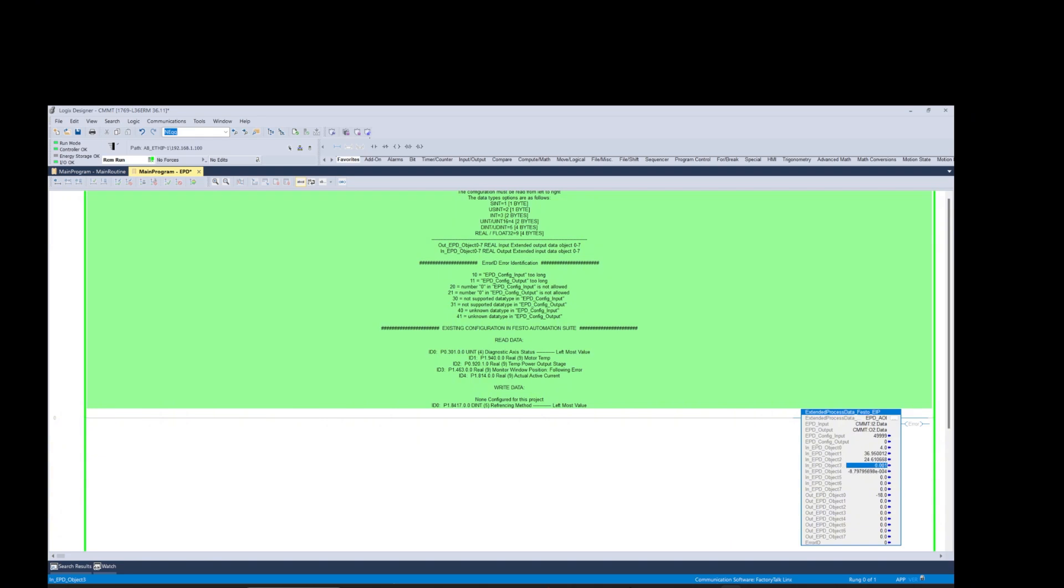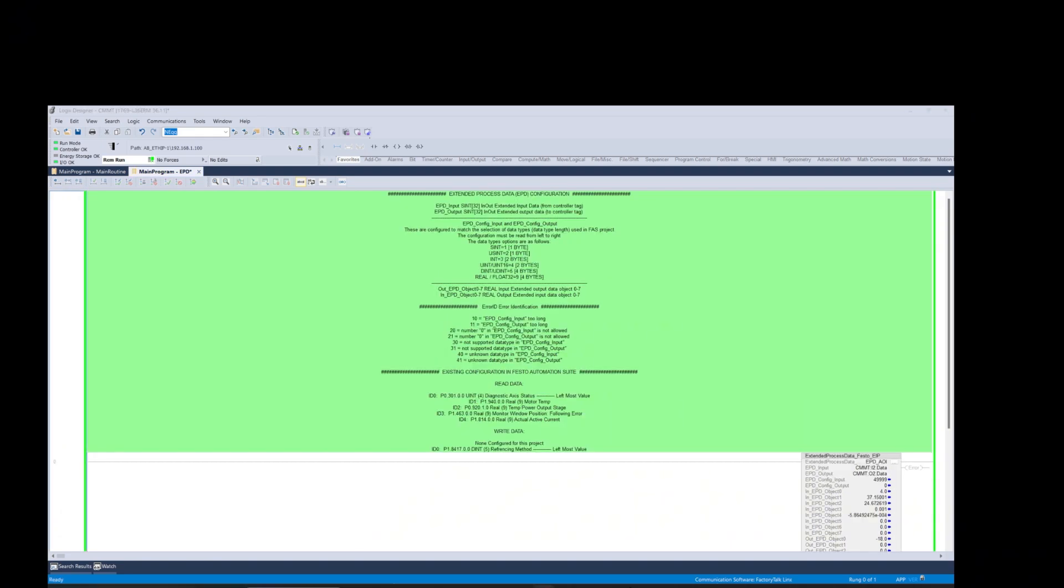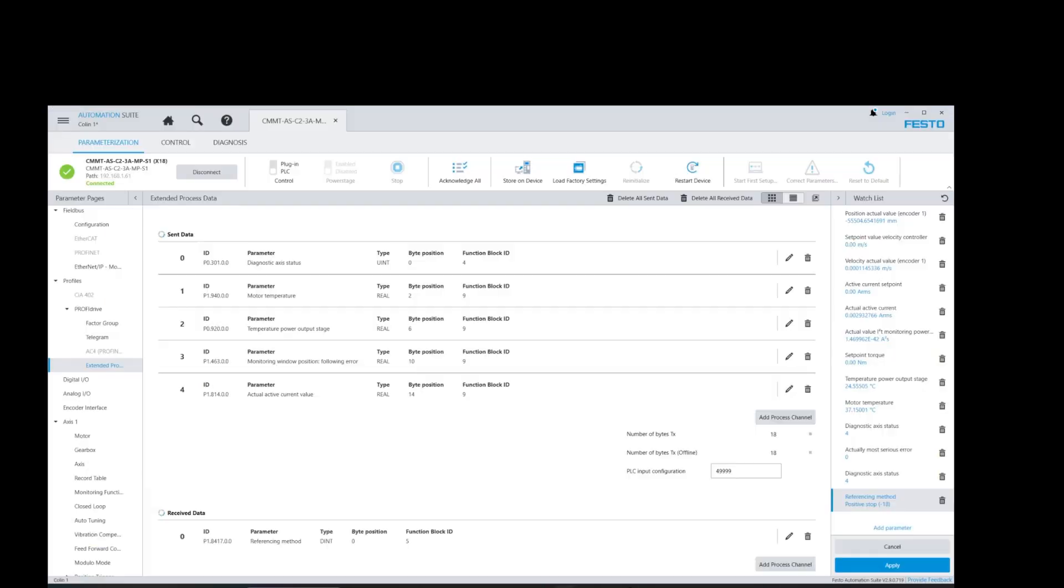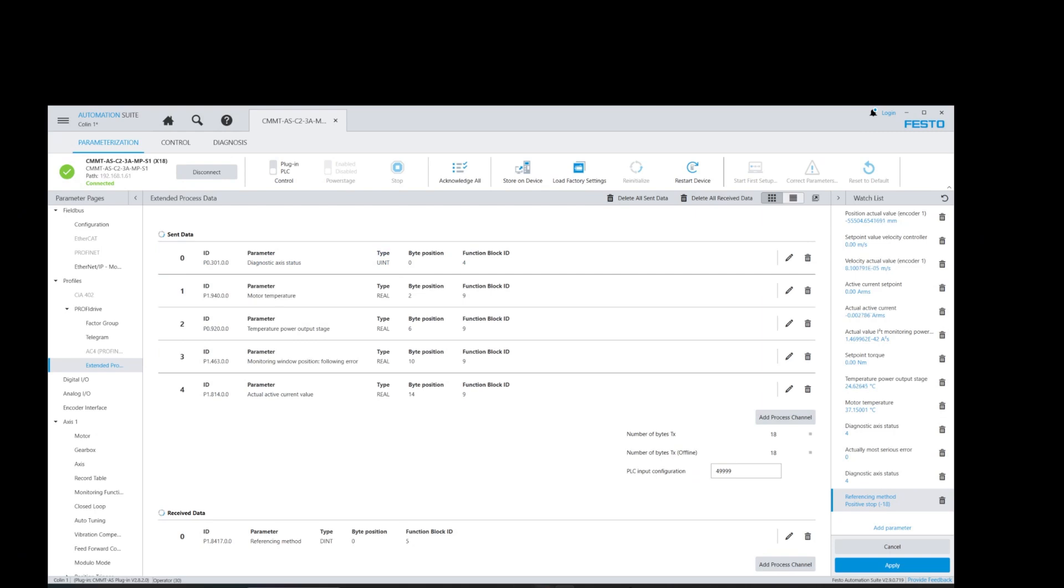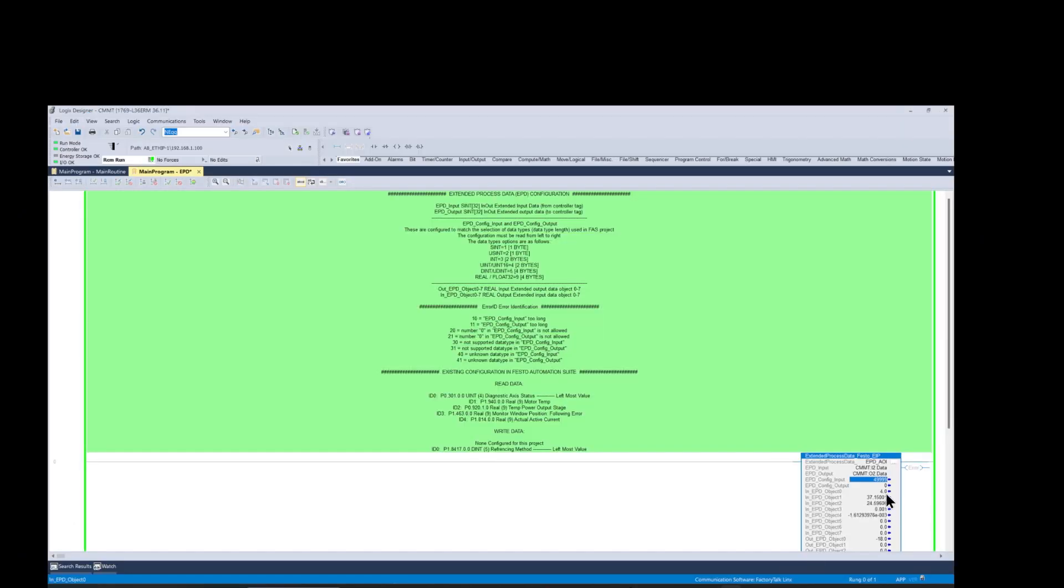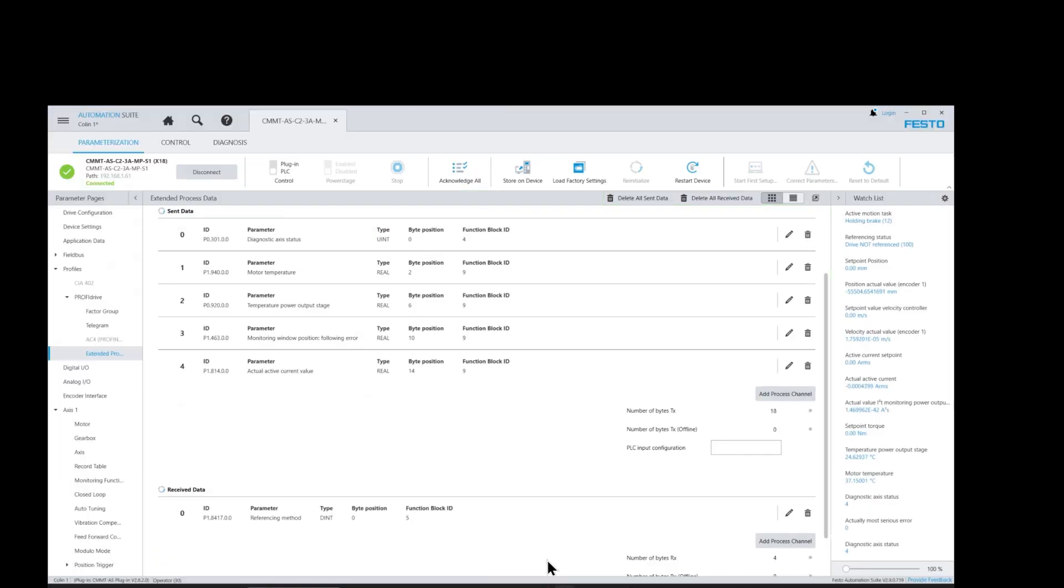As soon as we update the data value in the EPD configuration input register with all IDs data structure format, we can see that the AOI begins reading fresh values in the EPD objects zero through four for the five registers we mapped inside the FAS software.